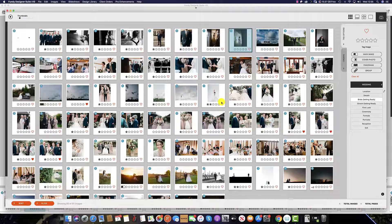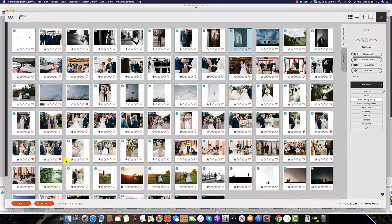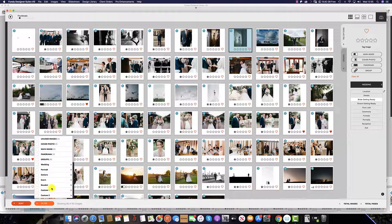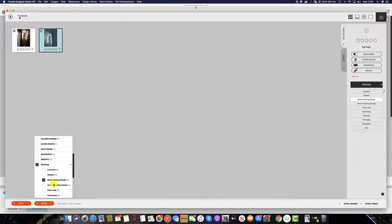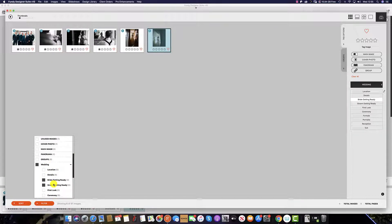Additionally, if you have used any image tags within Fundy Designer Software, you can also filter by clicking on the Wedding group and selecting the image required.